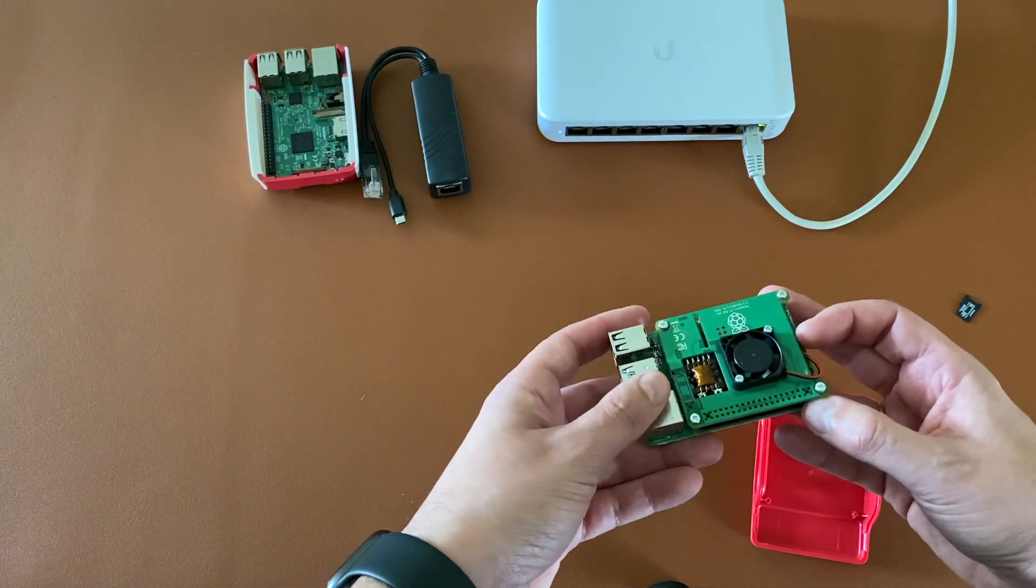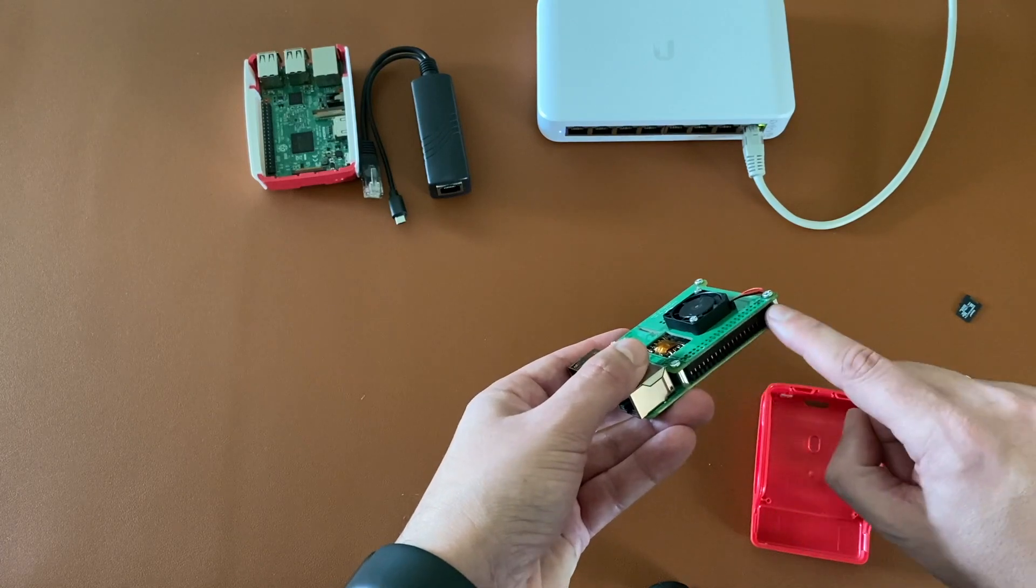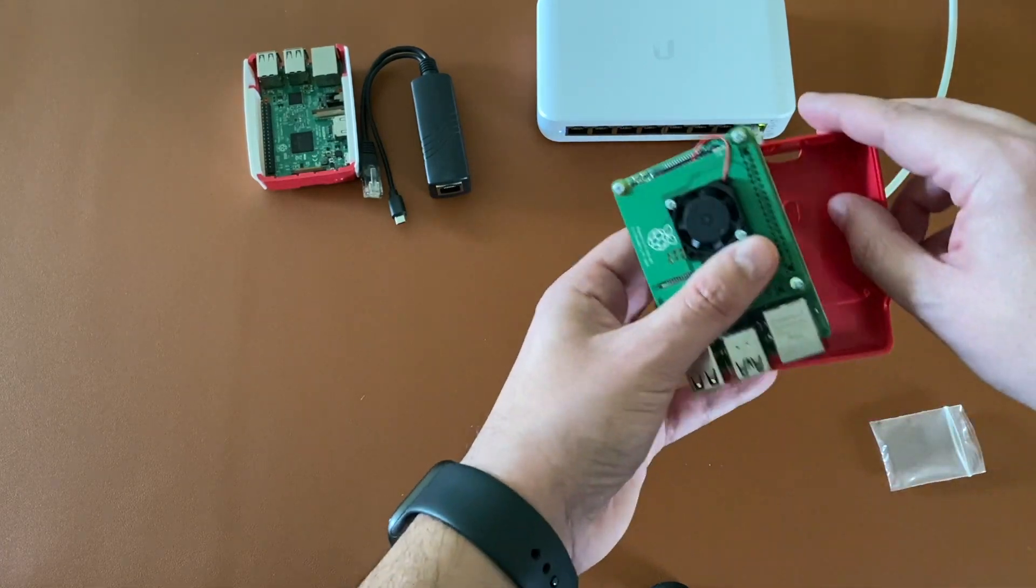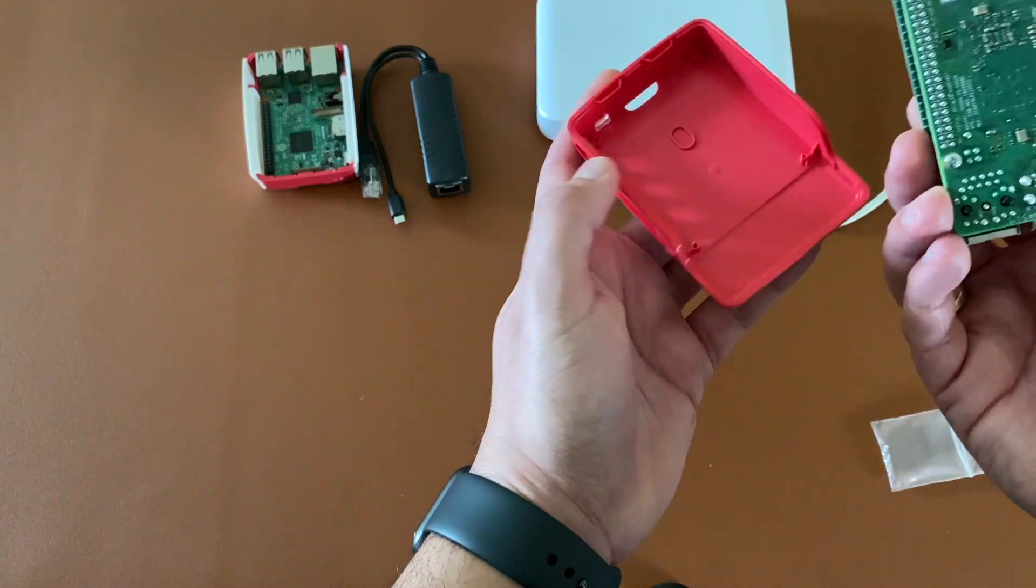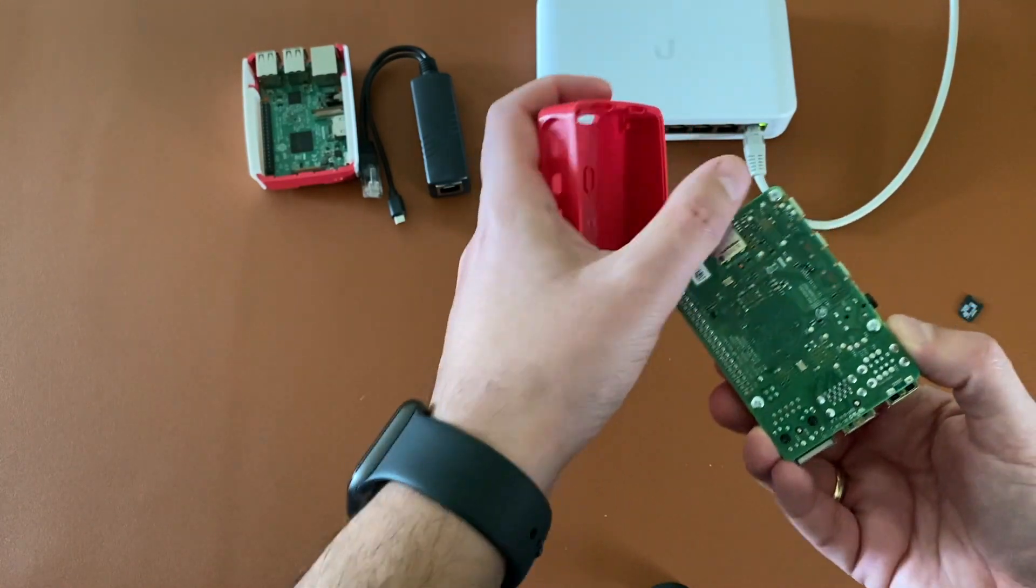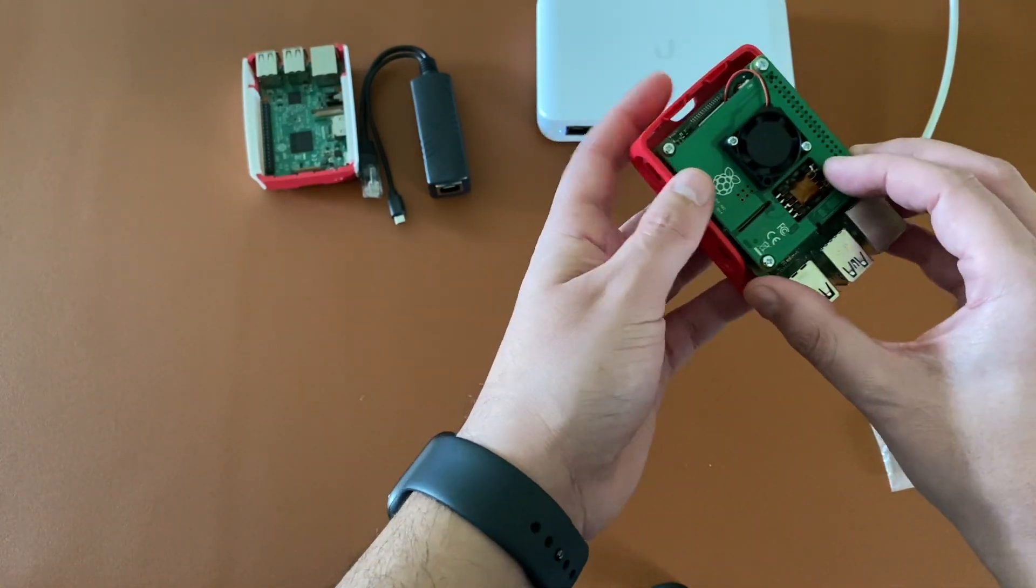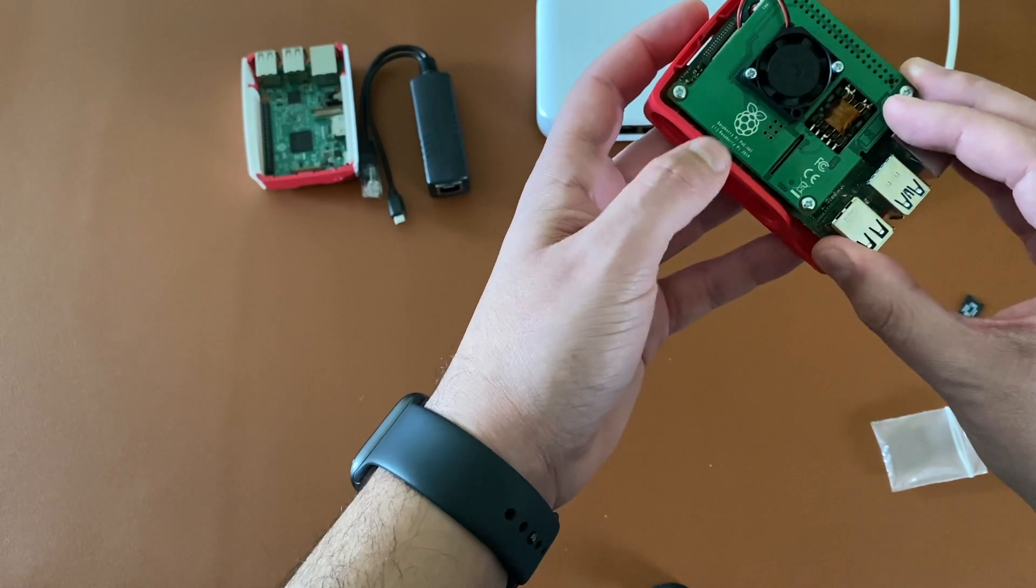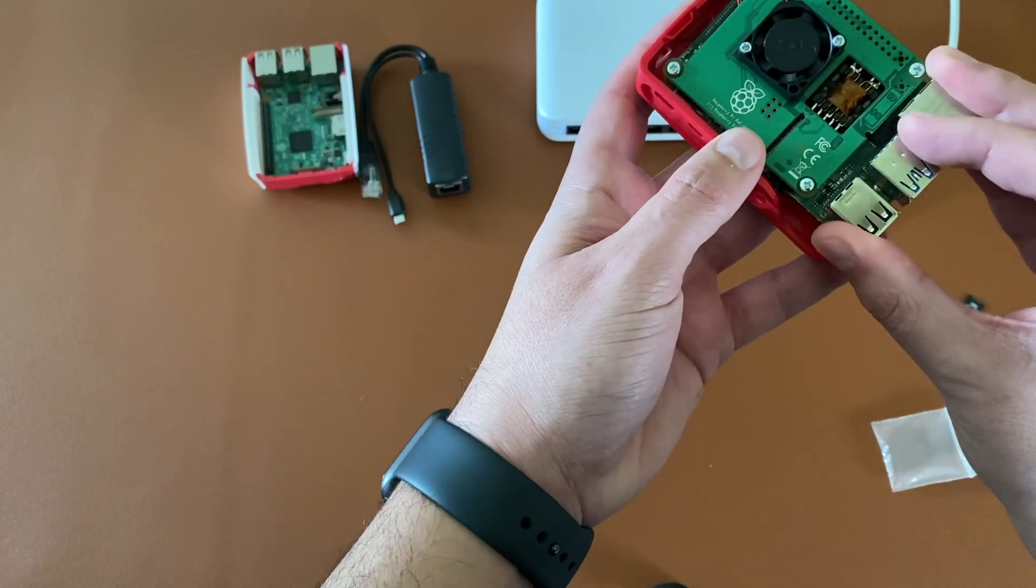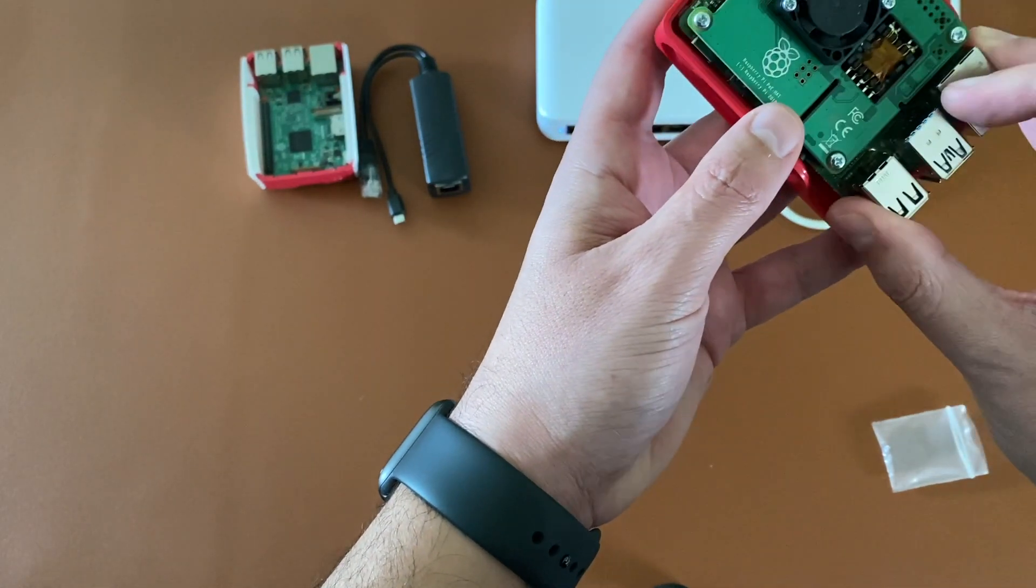Have in mind that PoE hat occupies the whole pinout so you will not be able to install any additional hat. Since we have installed these four screws with the spacer in the bottom of the Raspberry Pi, the official case cannot be used, so you need to search for an alternative.